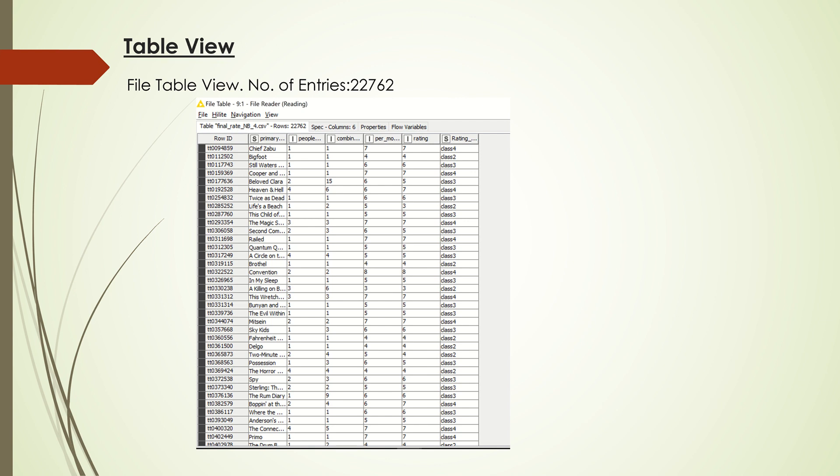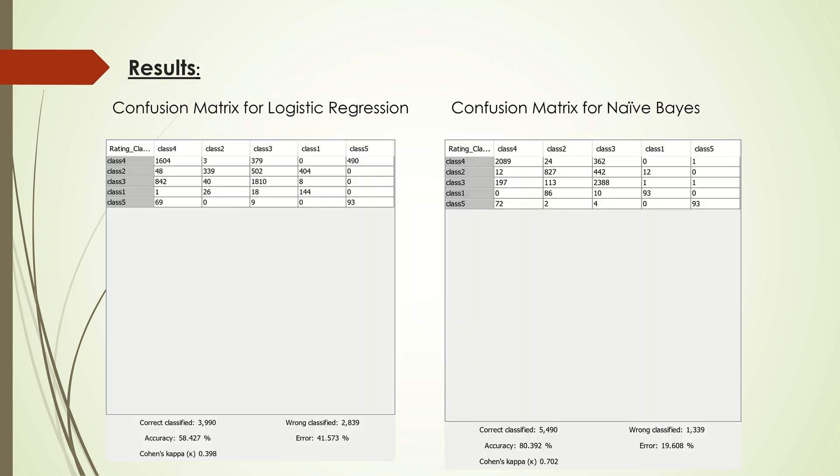Looking at the confusion matrix results, logistic regression performs quite badly. It's pretty much half and half: 50% correctly classified and 50% wrongly classified. Whereas Naive Bayes does quite well with 80% accuracy.